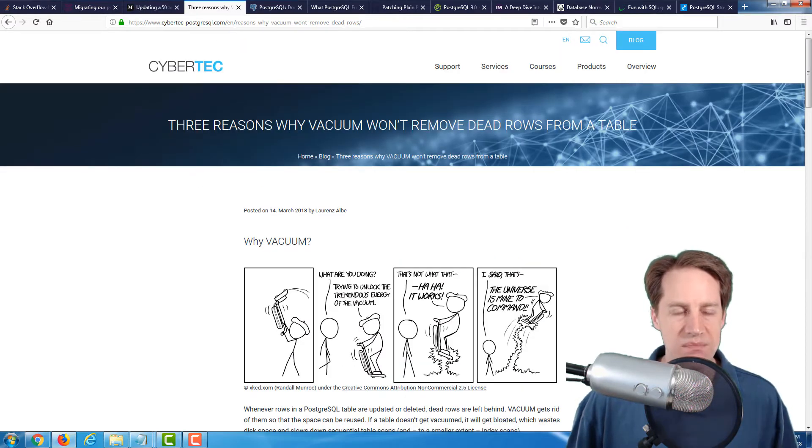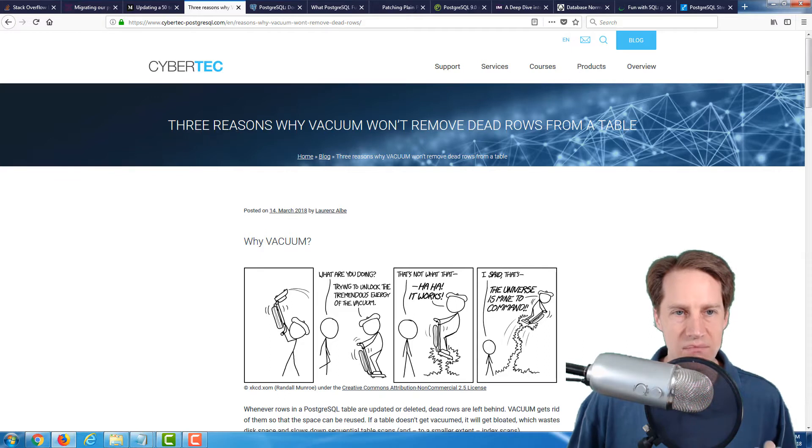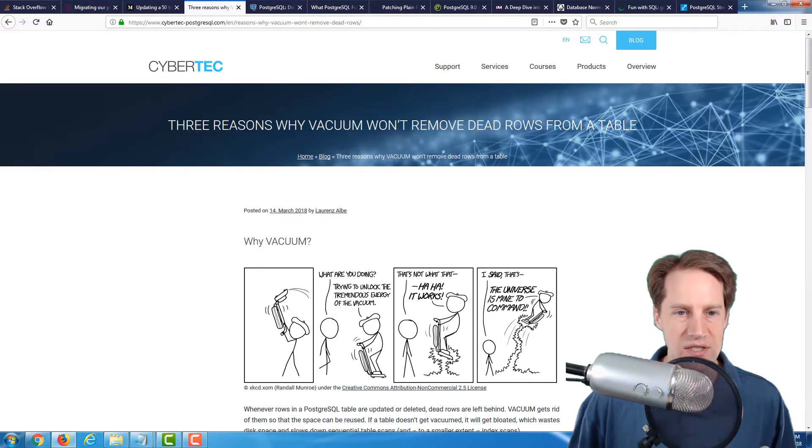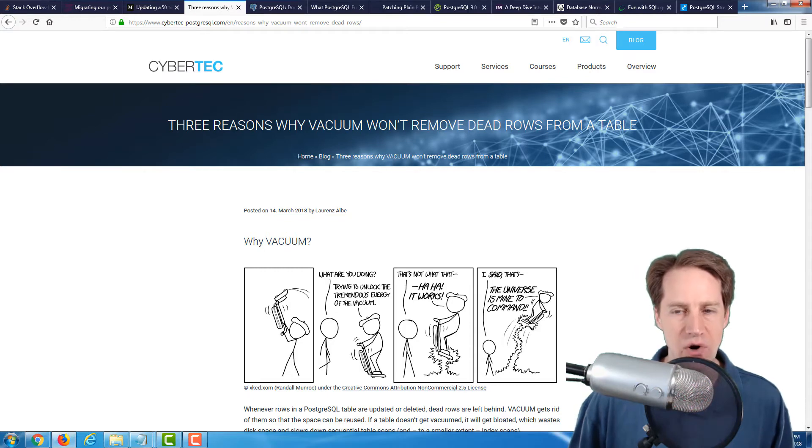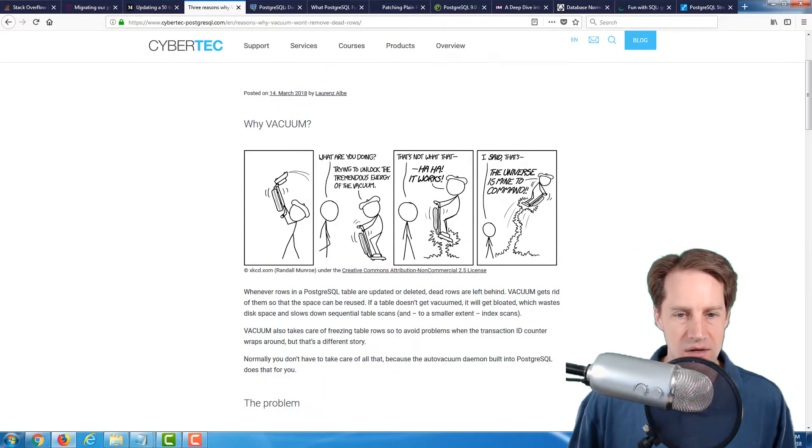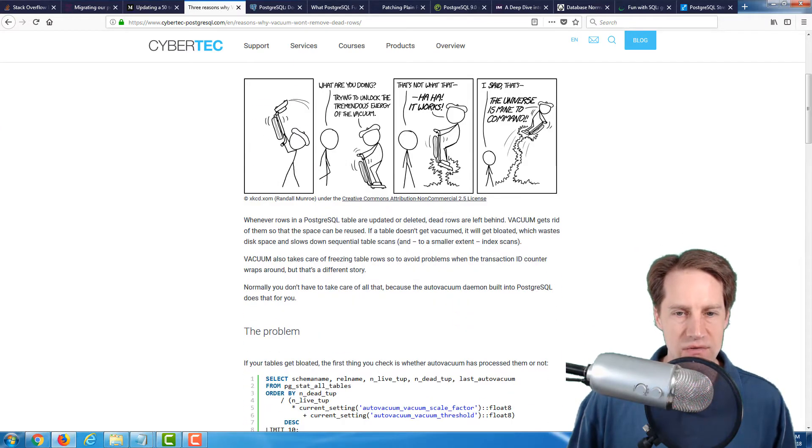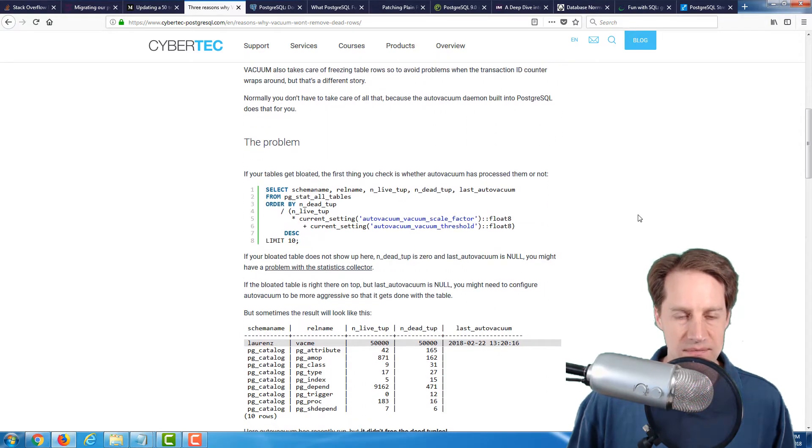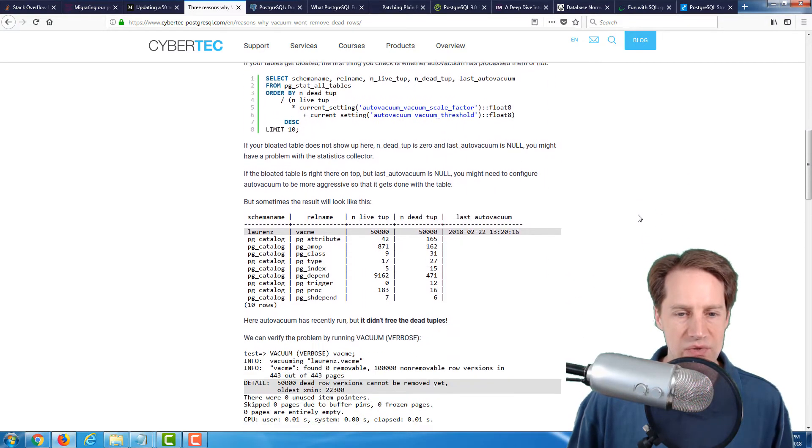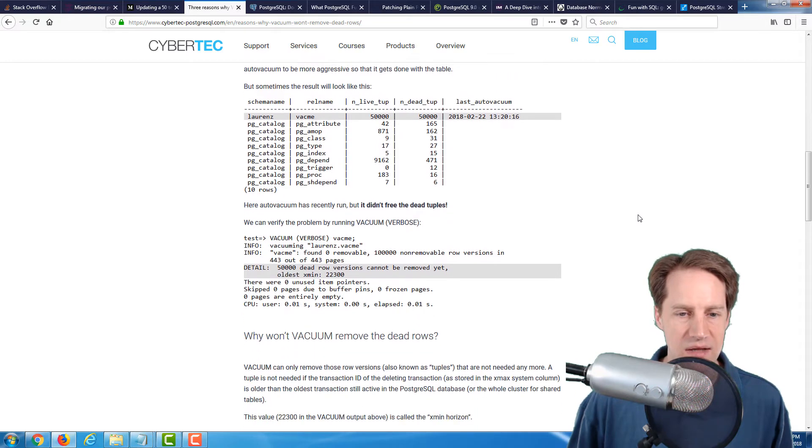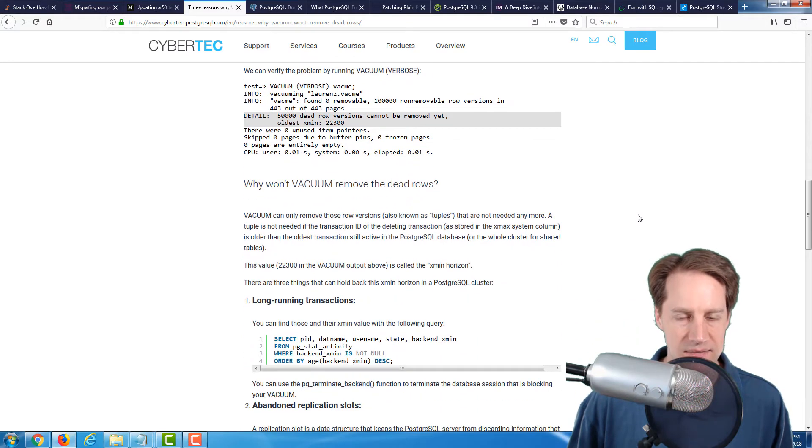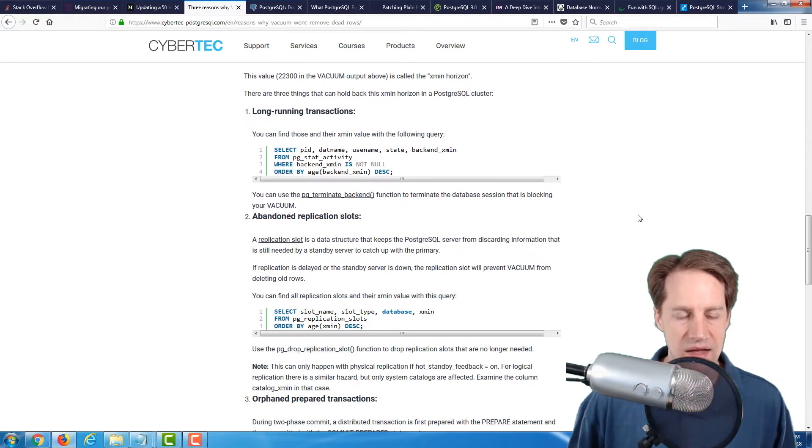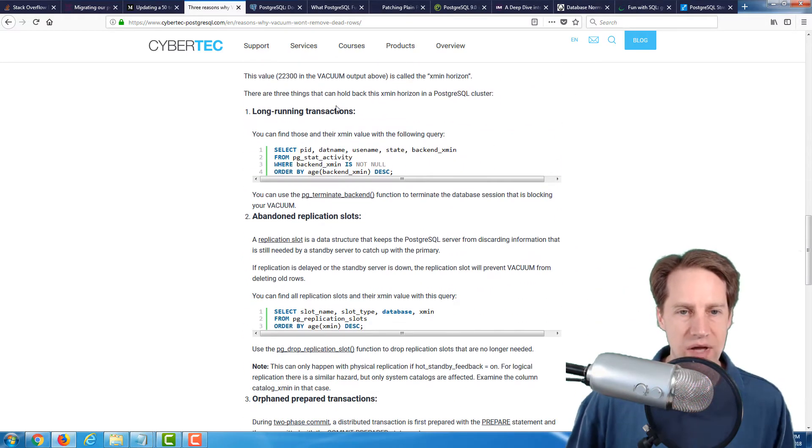The next blog post is from the cybertech-postgresql.com blog, and it's three reasons why vacuum won't remove dead rows from a table. It goes over an introduction about why vacuum is useful and then a problem of how some rows can be left behind. They highlight three primary reasons.